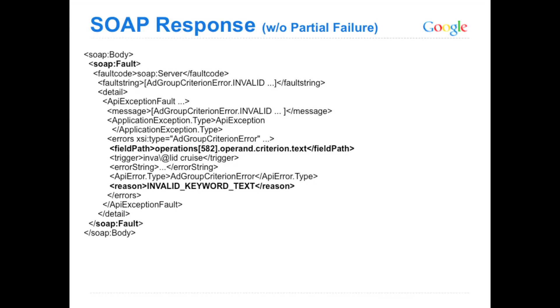Previously without partial failures, you just get a SOAP fault. Your entire thing just failed. It tells you which operations and which related operand failed in that call.